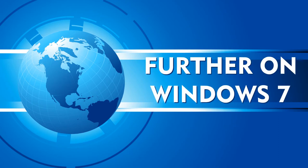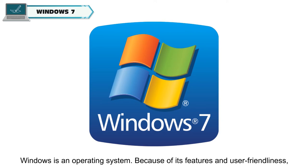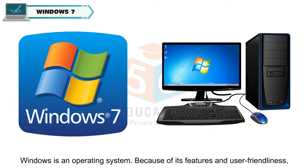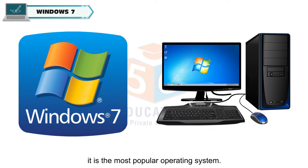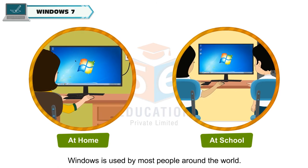Further on Windows 7, Windows is an operating system. Because of its features and user friendliness, it is the most popular operating system. Windows is used by most people around the world.